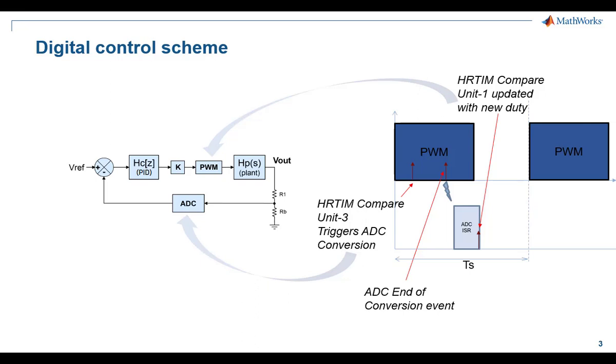The current implementation of the digital control involves the STM32 MCU to operate a closed-loop voltage mode buck converter using the onboard peripherals like ADC and high-resolution timer.